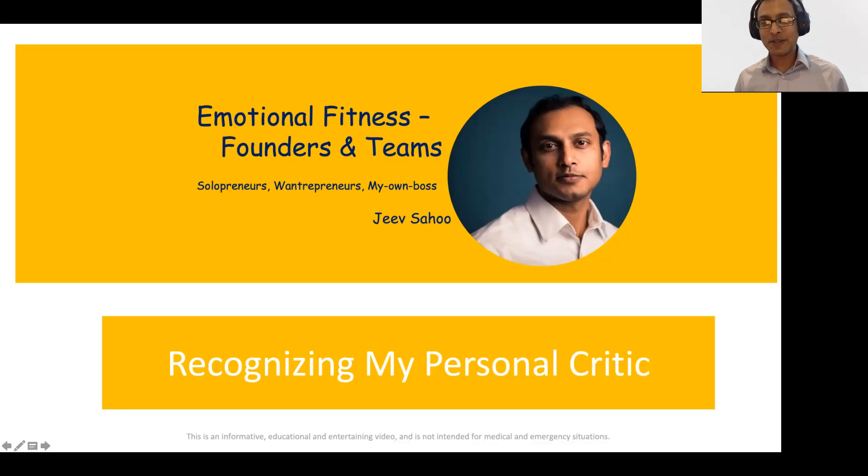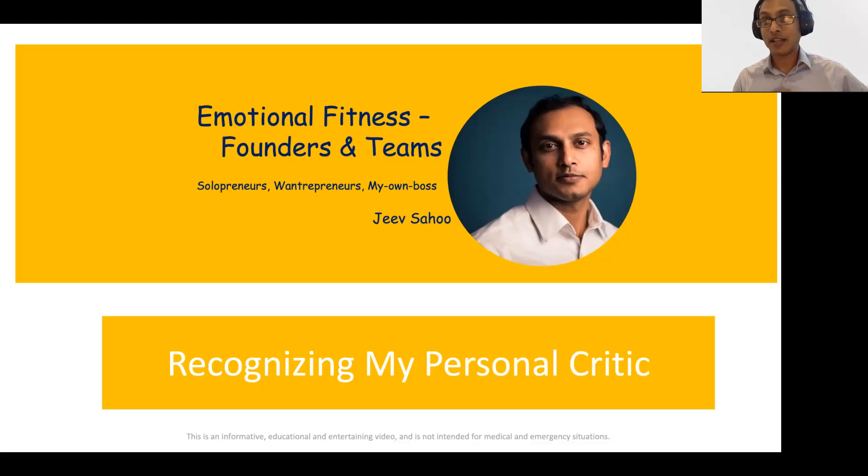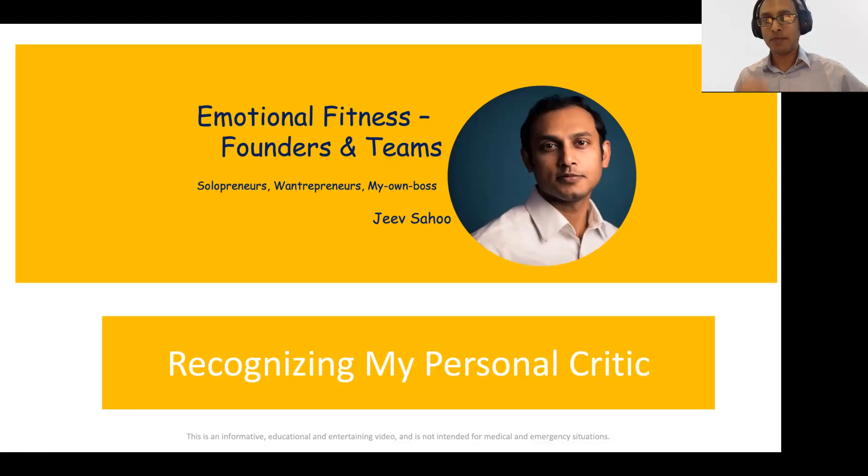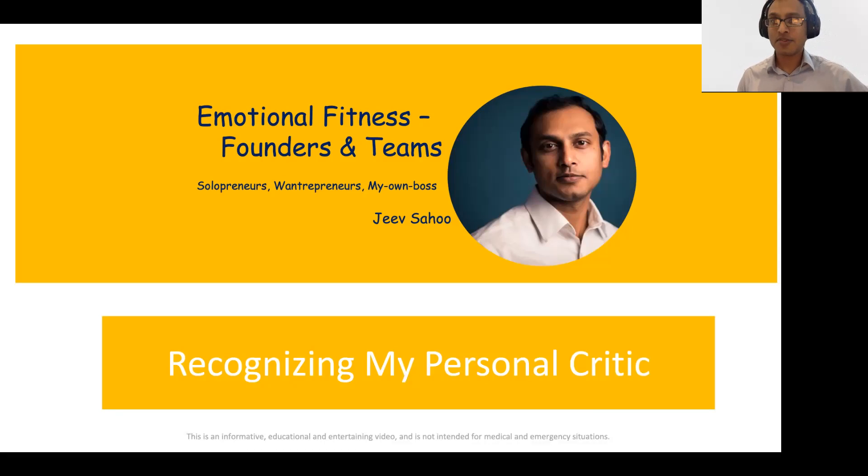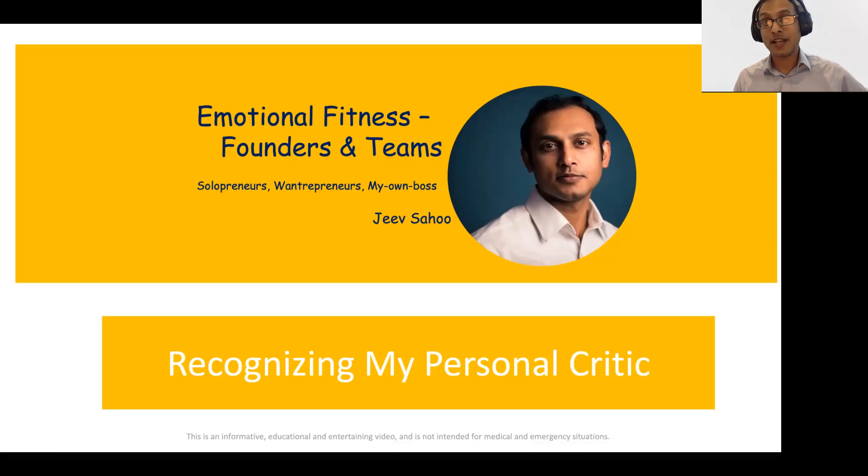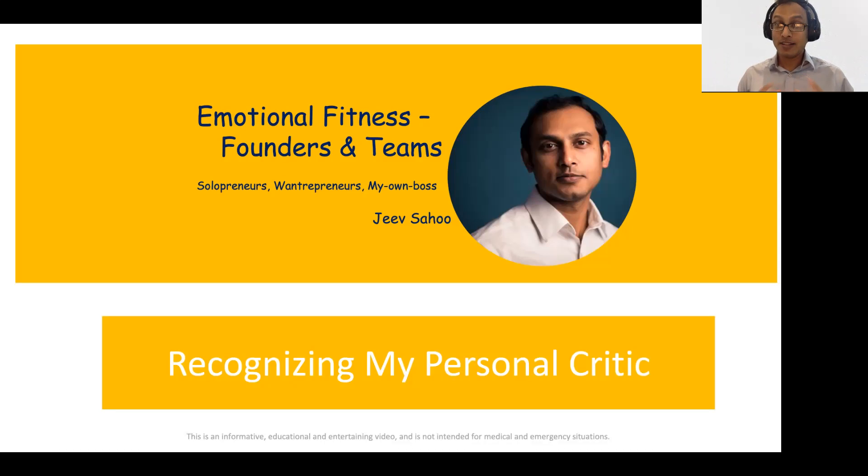How do we know our personal critic? Many of us think of our personal critic as our own criticism, and it's not true. Let's learn a bit more about our own personal critic. Welcome to this video on emotional fitness, especially for founders and teams, solopreneurs, entrepreneurs, my own boss kind of people.